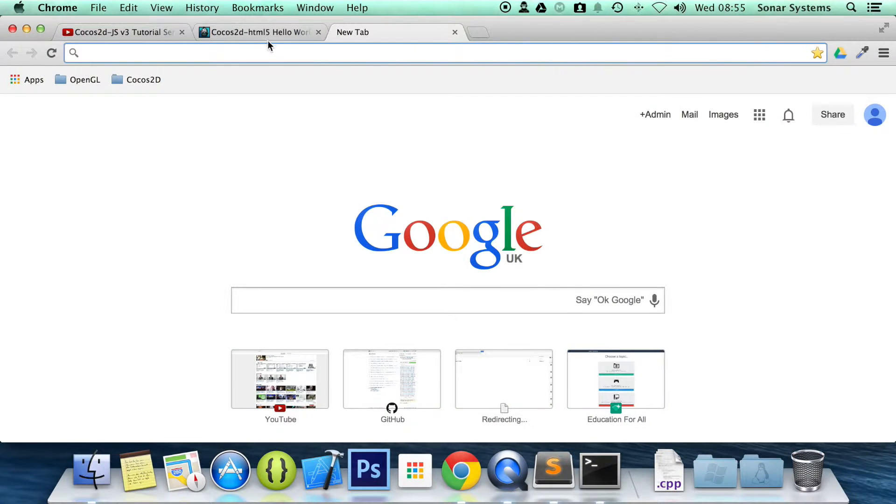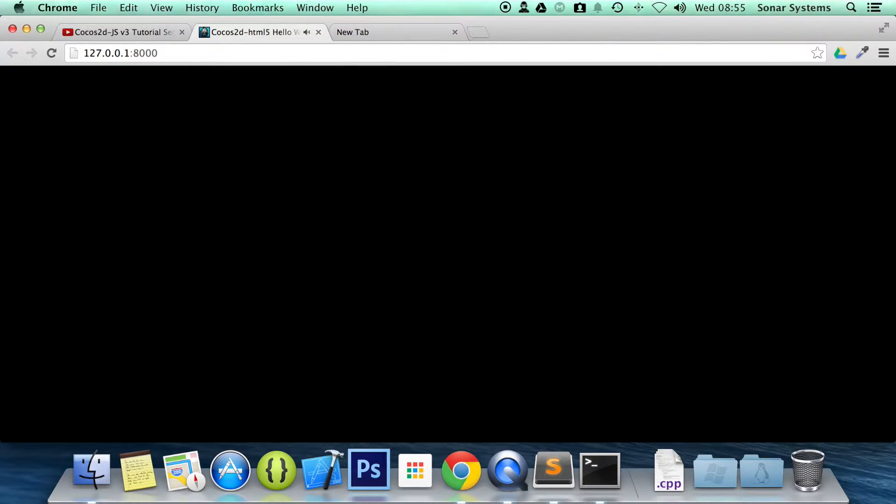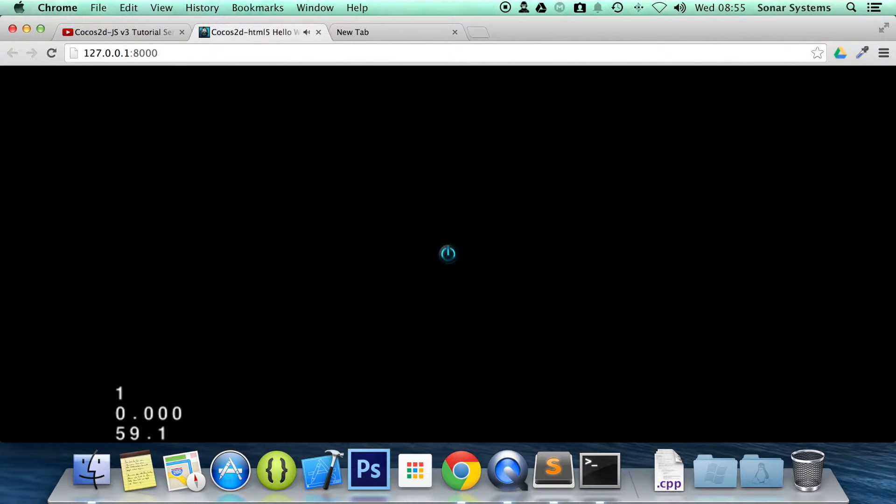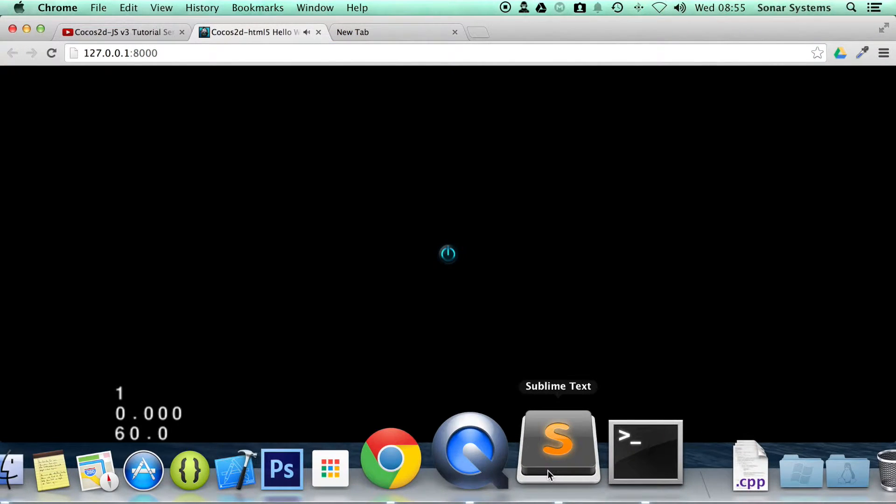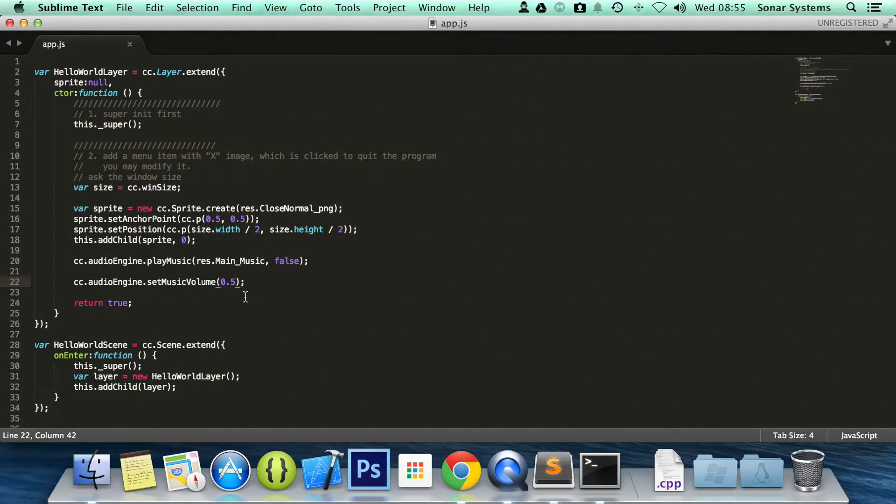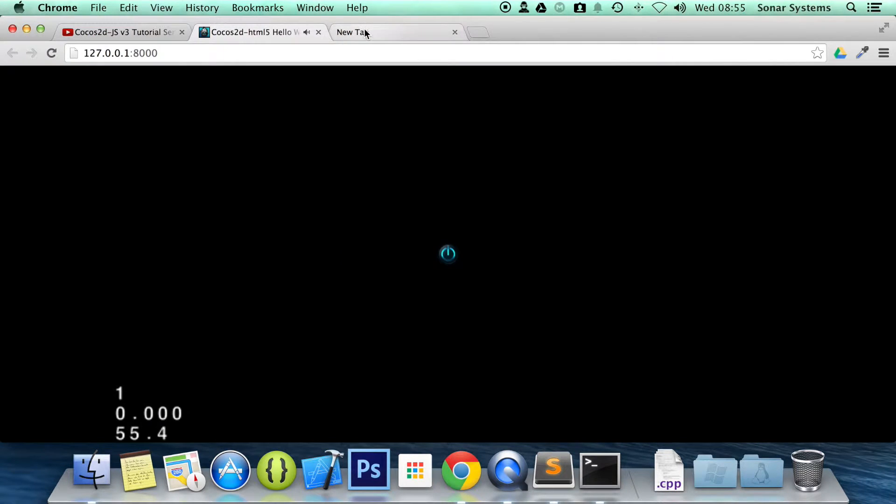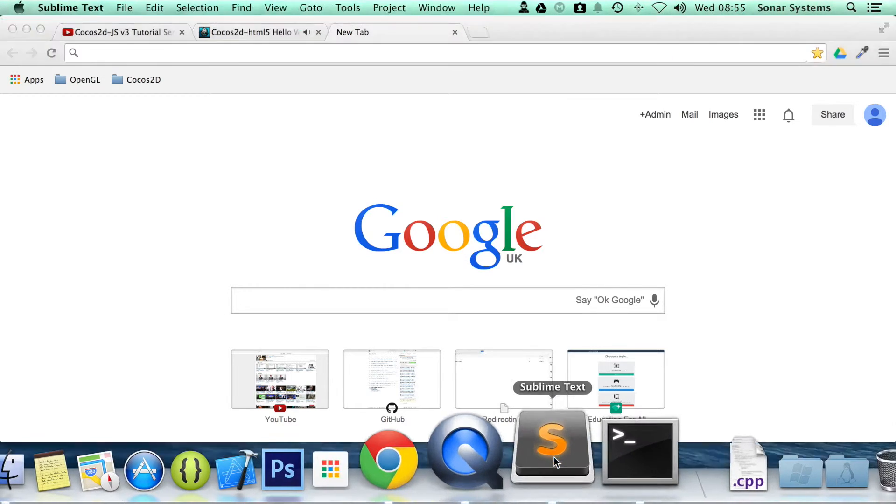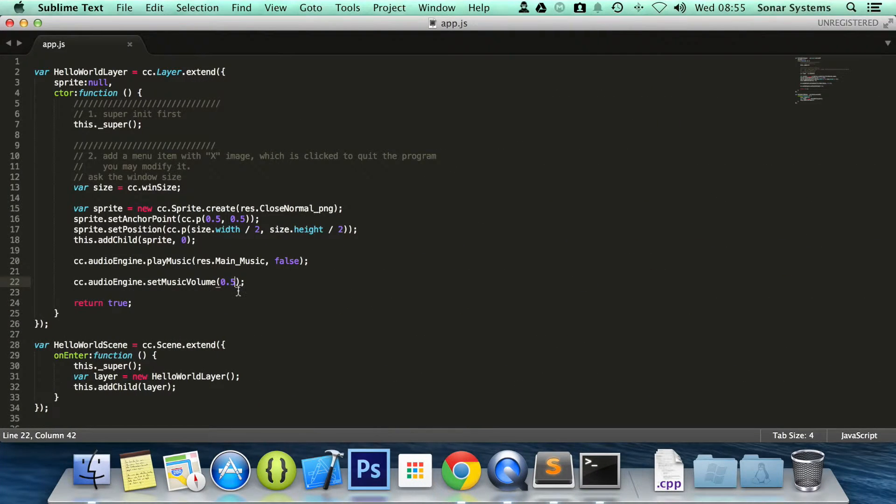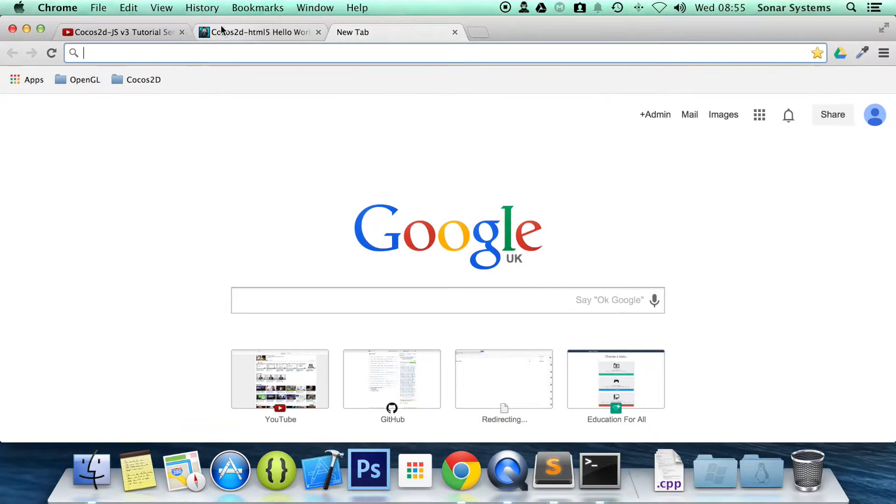Go back to our web browser and refresh. I don't know if that changed or not. I'm going to put this to 0.05. If it doesn't change, then it's just a cache issue and I need to remove the cache.